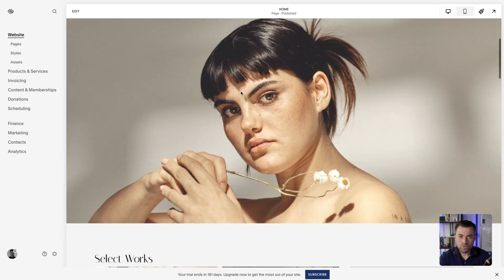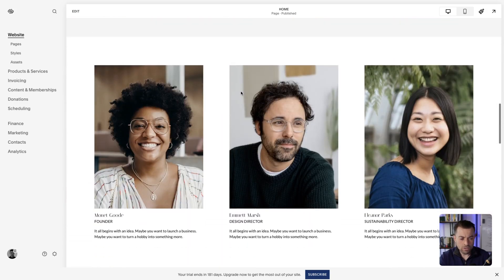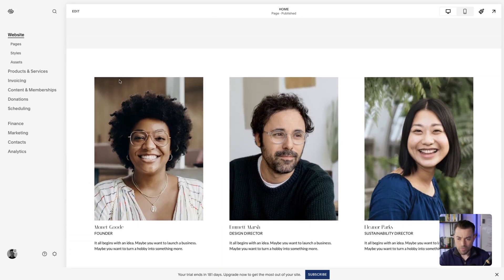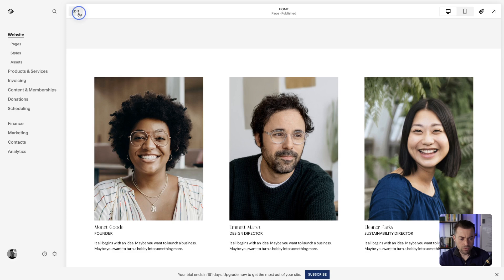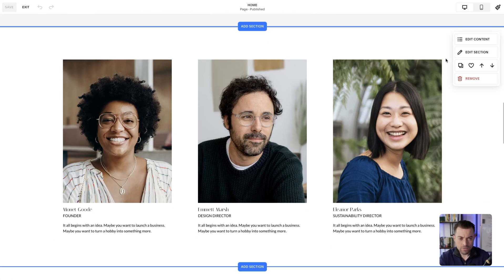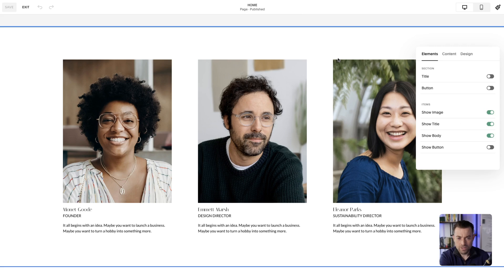I'm going to show you in this video how to do that right now. So let's say we've got a list section here and we want to round these corners. Just for those who don't know what a list section is yet — if we go down and edit content, you can see that this section looks different to a standard section.